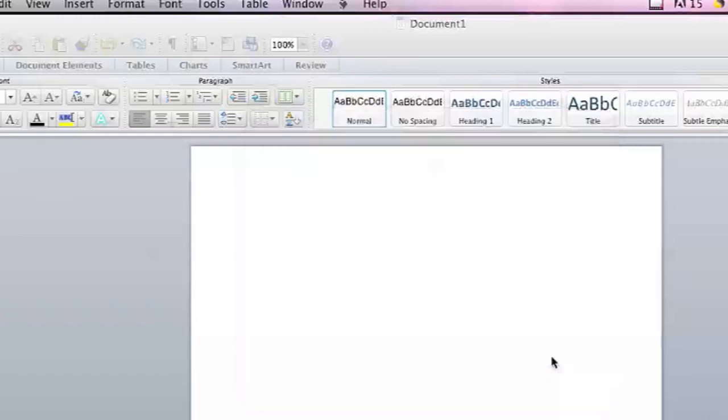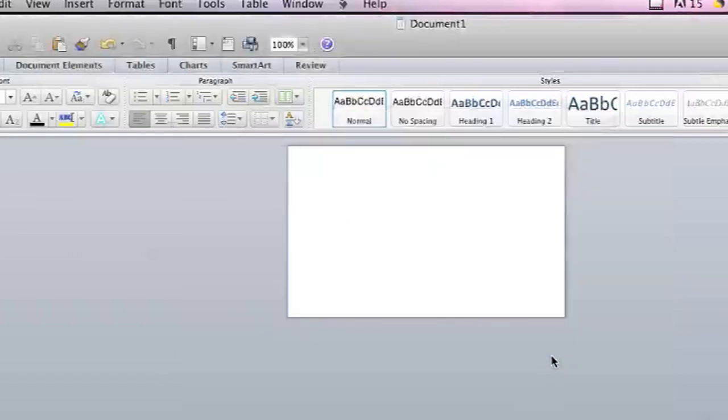Hi, my name is Brian and this is printing onto note cards. I'm going to use Microsoft Word and set up my page to print on a regular 3x5 index card, or whatever size note card you're using. I'm going to use a 3x5.